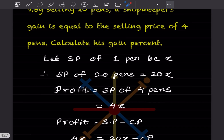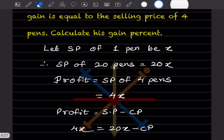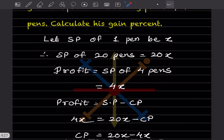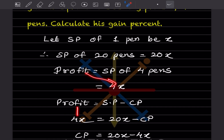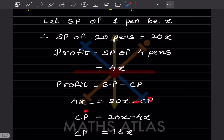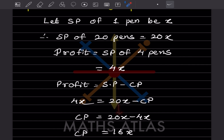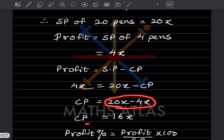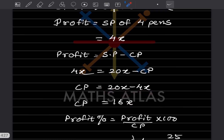Profit = Selling Price − Cost Price. So 4x = 20x − Cost Price. Rearranging, Cost Price = 20x − 4x = 16x.